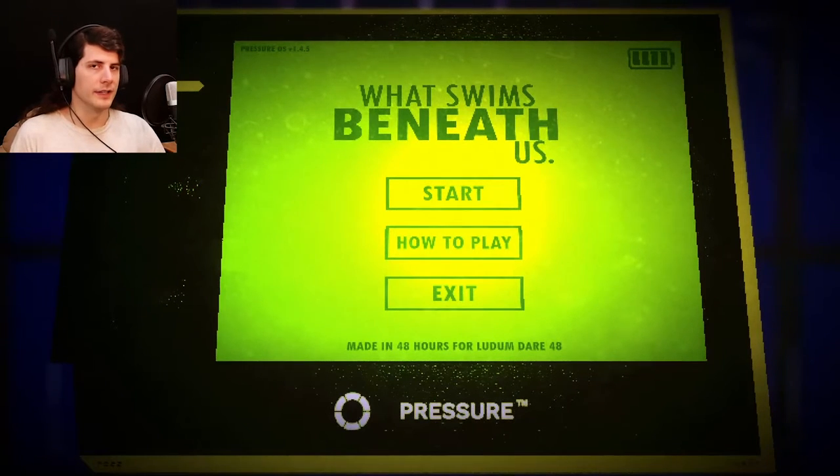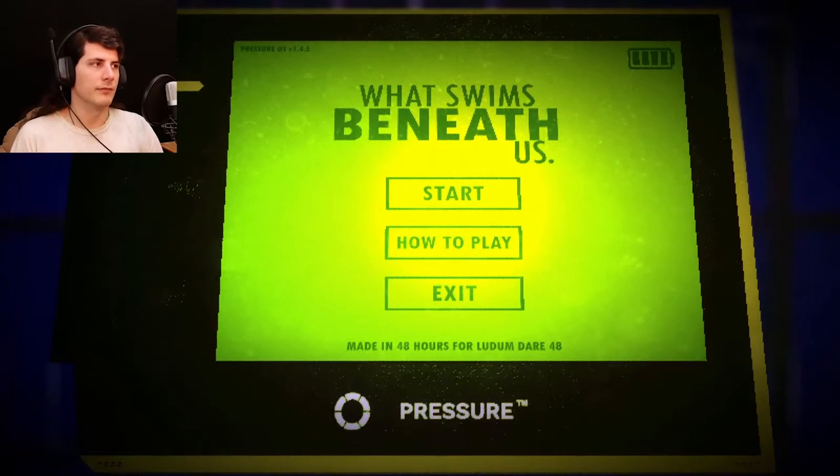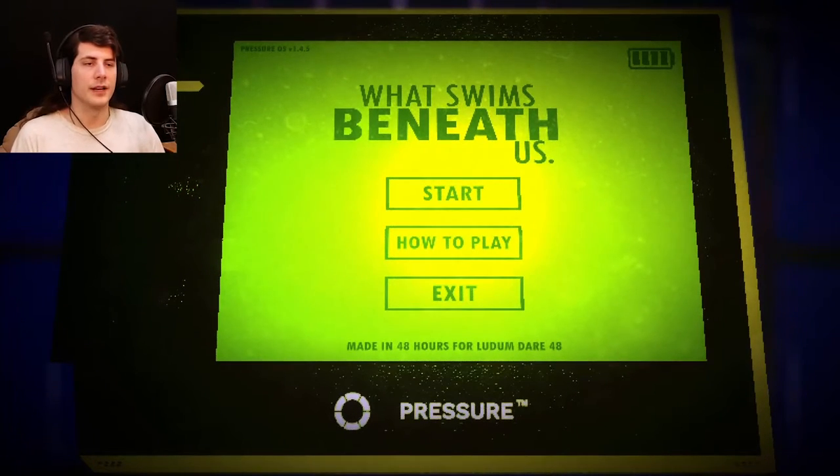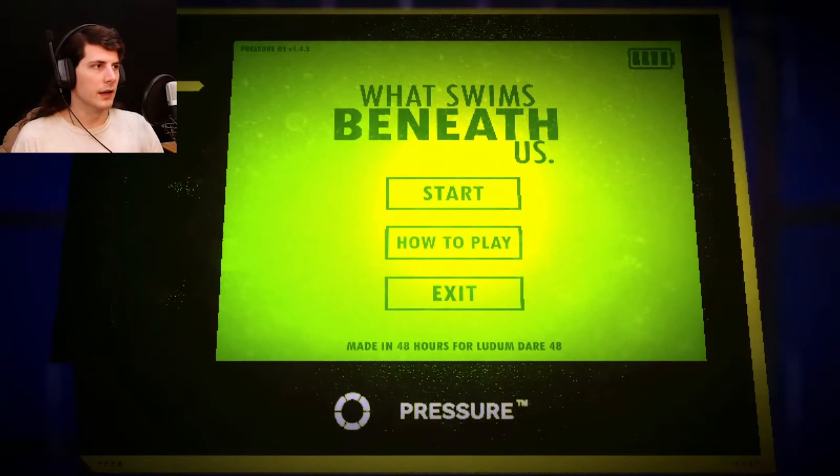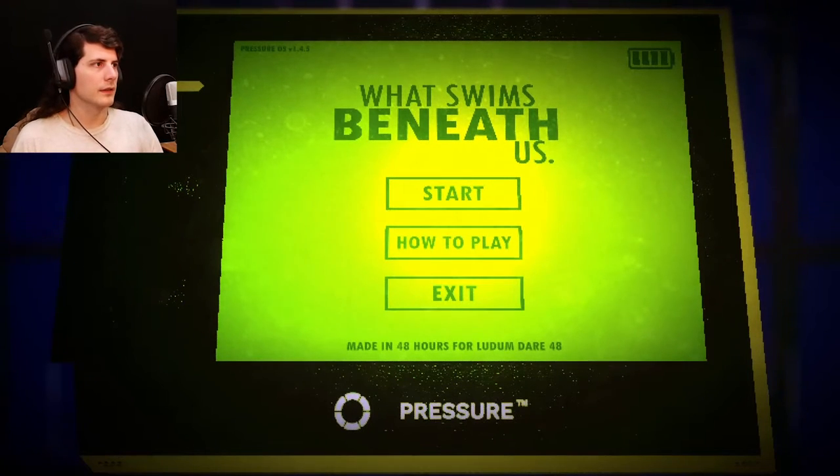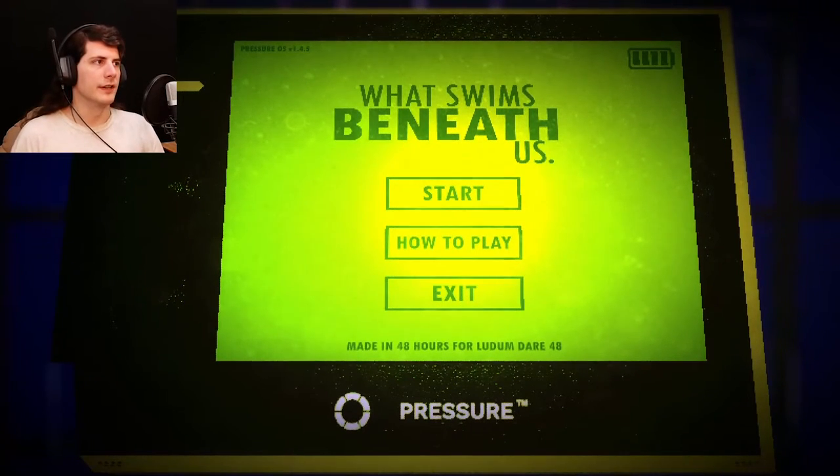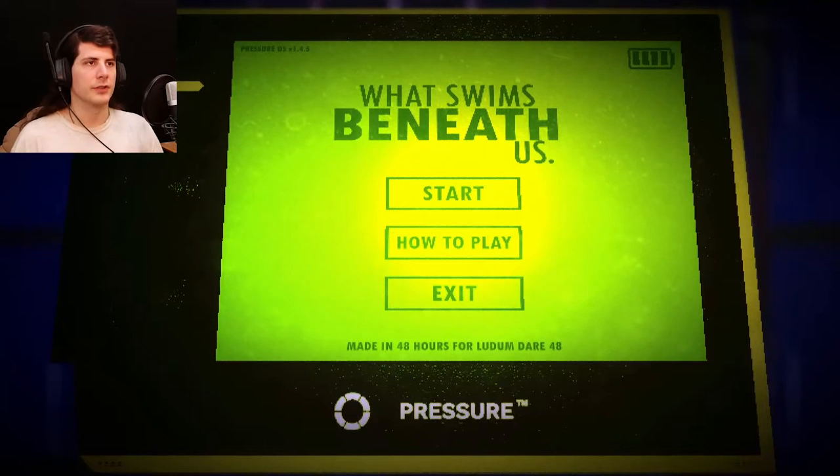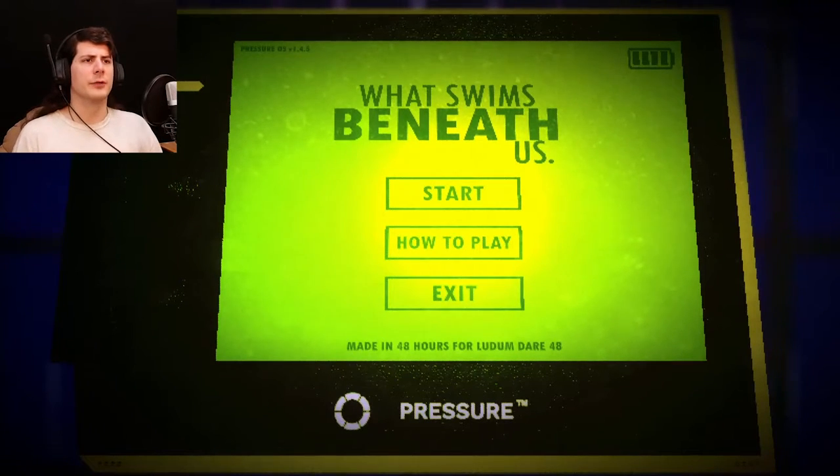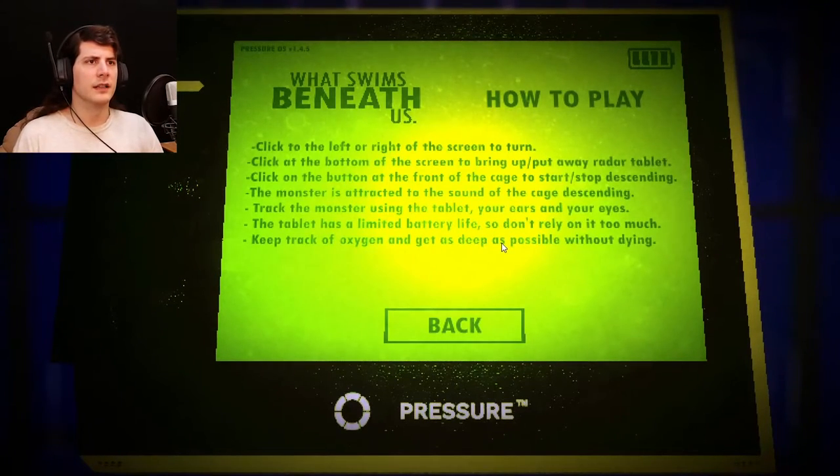By tablet, it means the in-game tablet, not a physical tablet. That's probably obvious, but just saying. There is no ending to this game. Just get as deep as possible before oxygen runs out. I'm just going to go ahead and say that I'm probably not going to do the best at it. We're going to hit how to play.